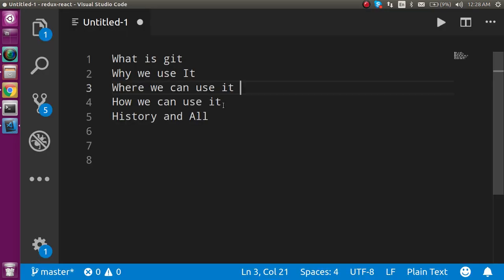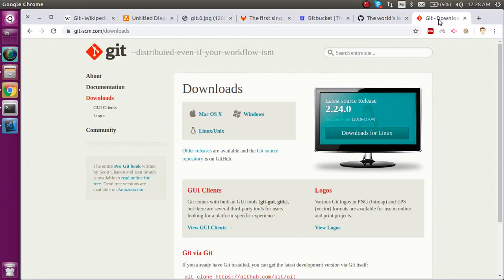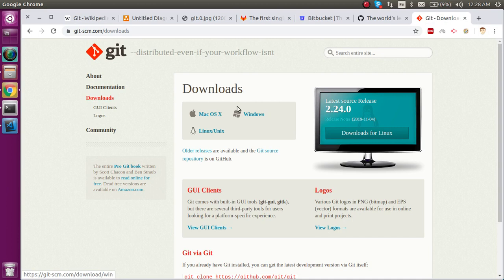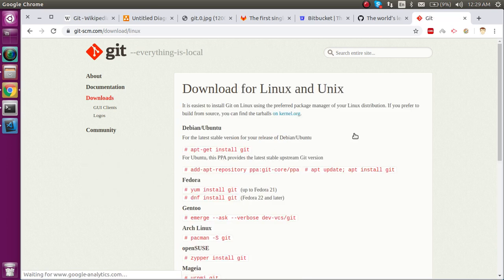How can you use it? If you're using Windows or Mac, you can download Git from this official website. You can click here and it will be downloaded. In my system, I'm using Ubuntu.